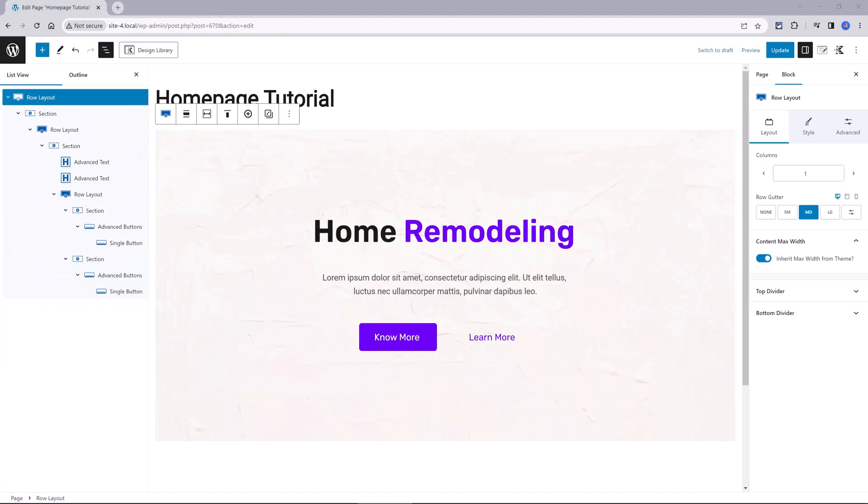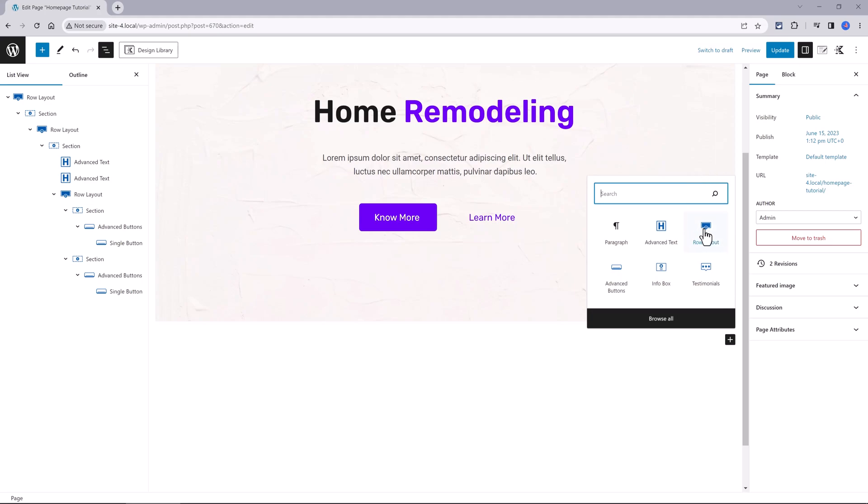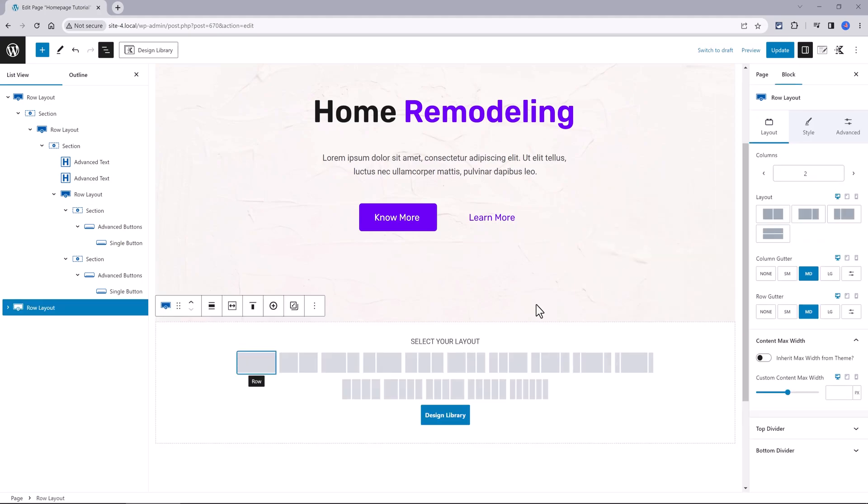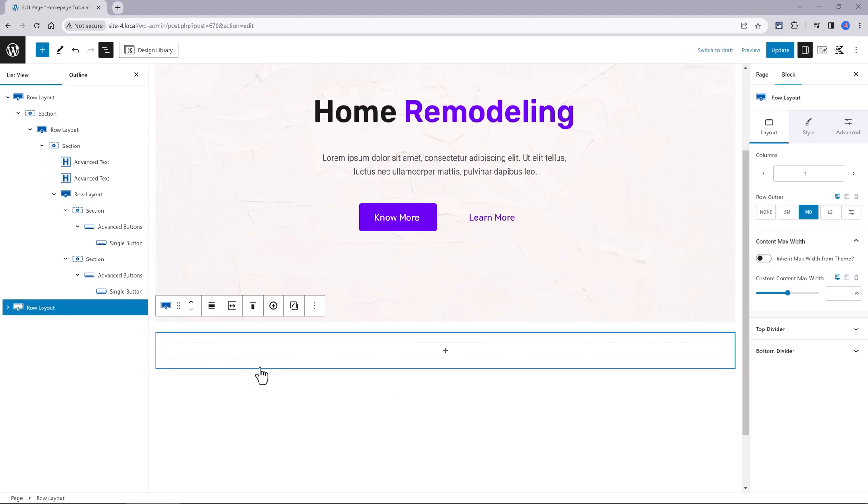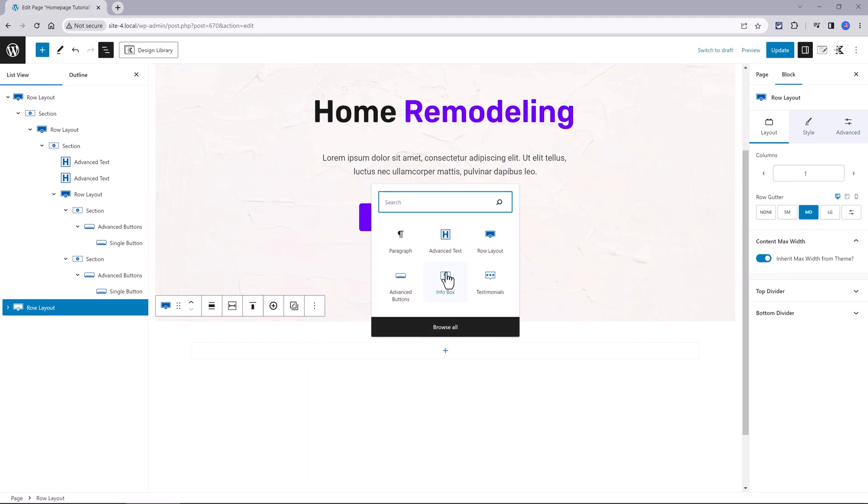Next up is to make the gallery section. So click on the plus icon once more, add a row layout, one single column, max width from theme. Then click on the plus icon and add advanced gallery.